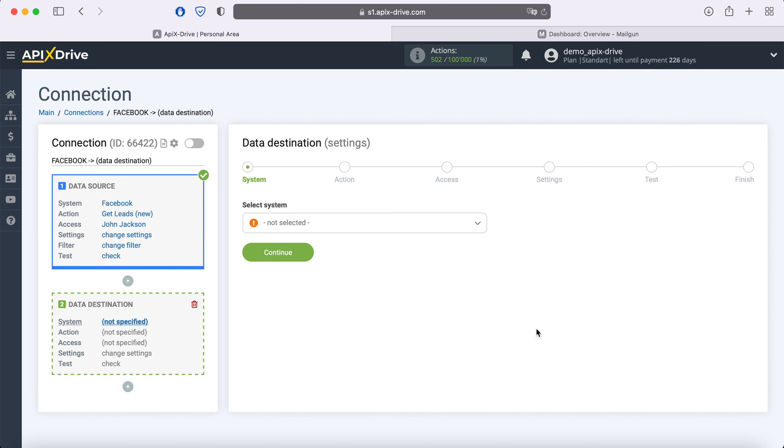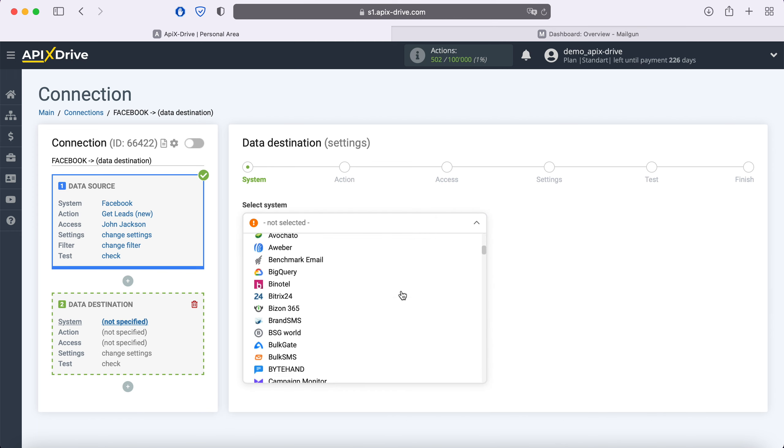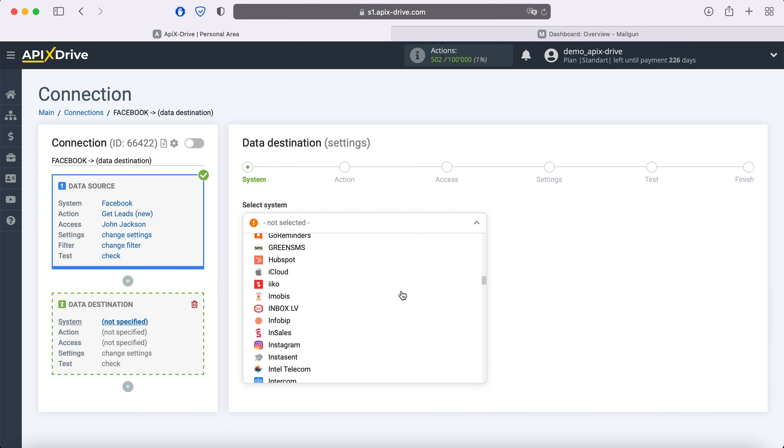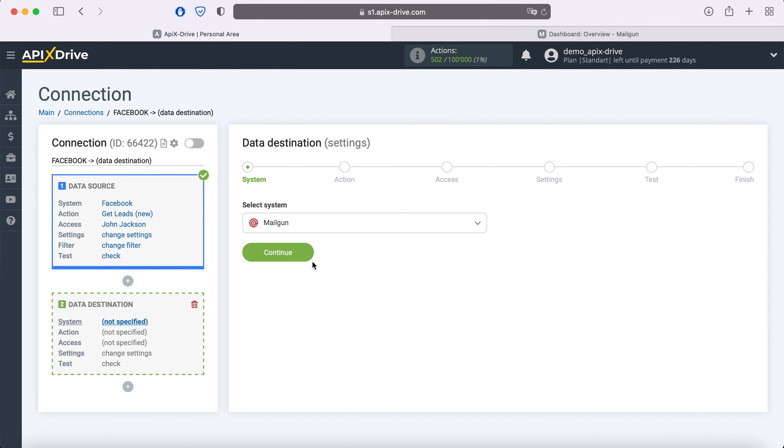Select Mailgun as the data receiving system. Next, you need to select an action: Add contacts.